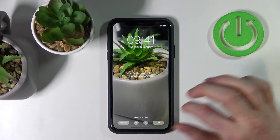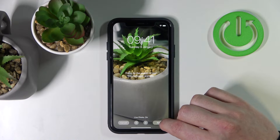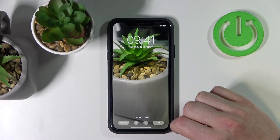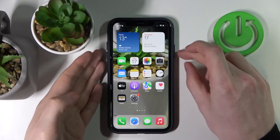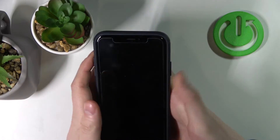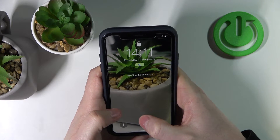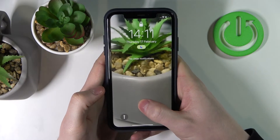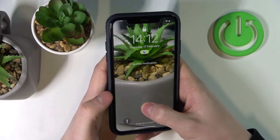Then we click set, set both, and now when we lock our screen and unlock it and swipe up and hold in the middle of the screen the image will move like that.